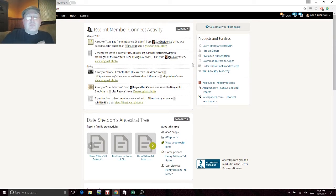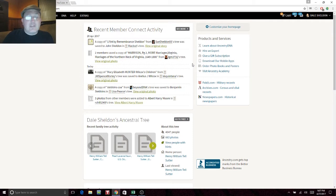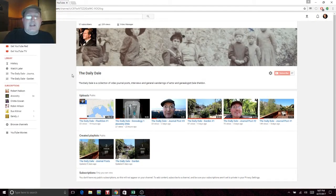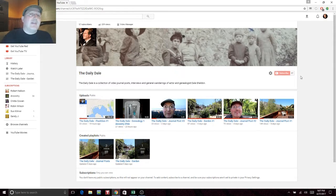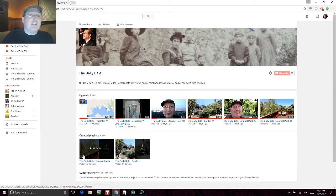Please like the video if you enjoy it and subscribe to my YouTube channel, The Daily Dale. If you're not familiar with YouTube, I'll show you what it looks like. This is my channel — there aren't a lot of videos yet since I've only just started. You can see the subscribe button on the right side. I only have 57 subscribers so far, which isn't bad considering I've only been doing this for a few days. Videos are organized into playlists.